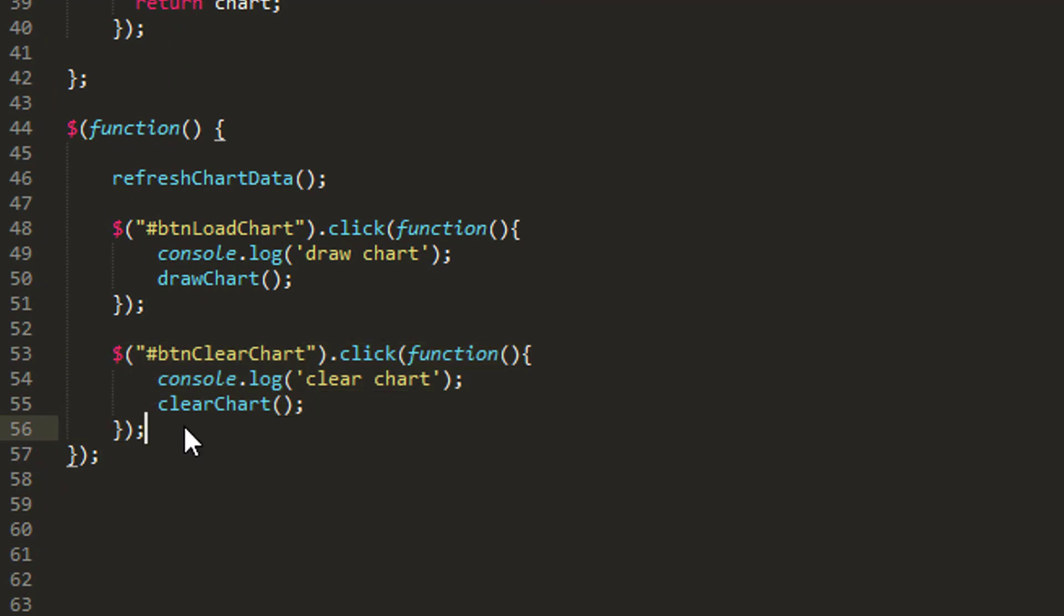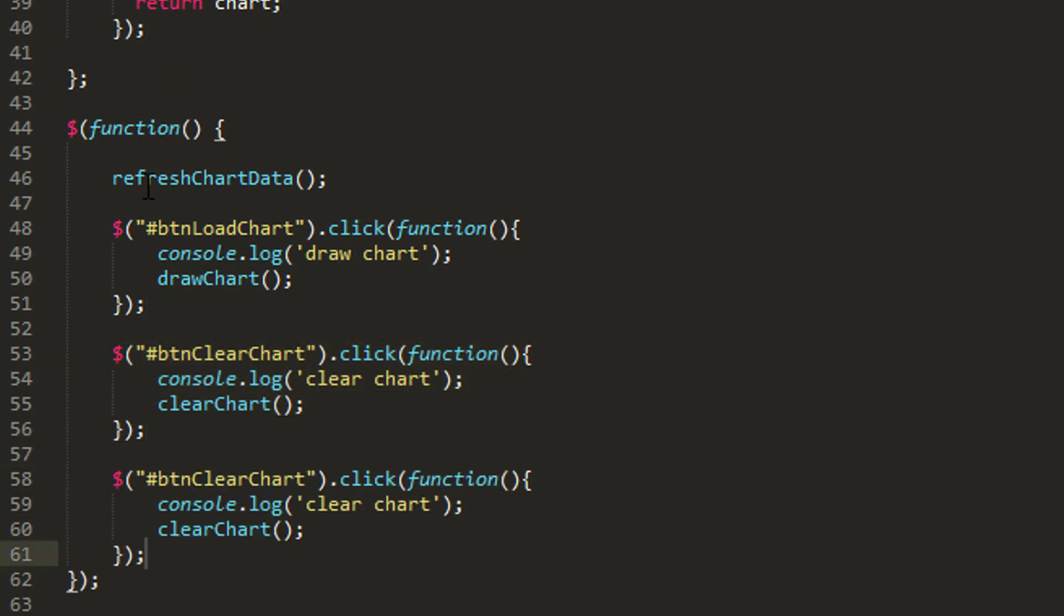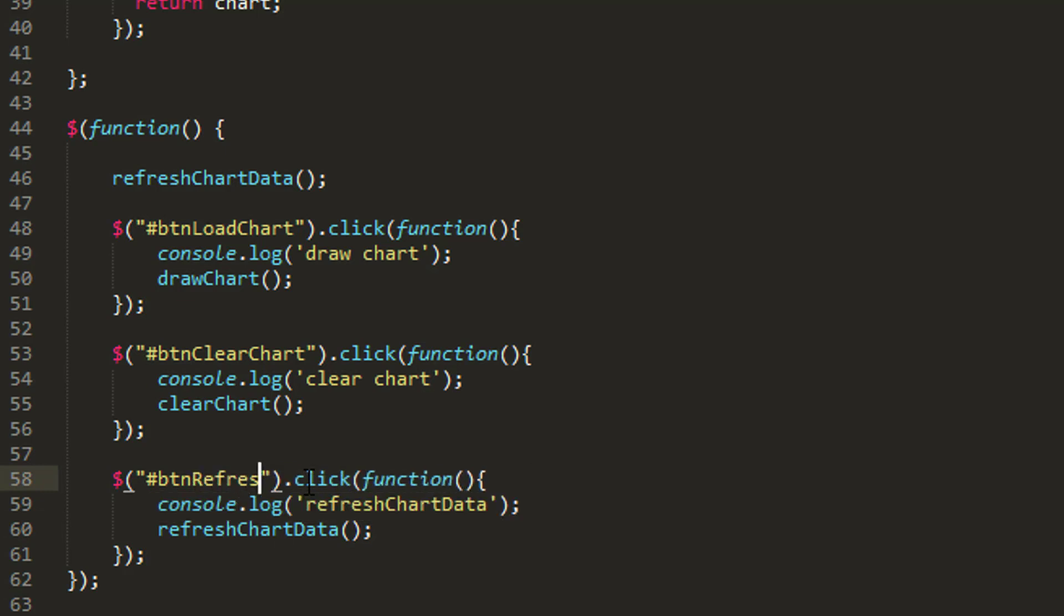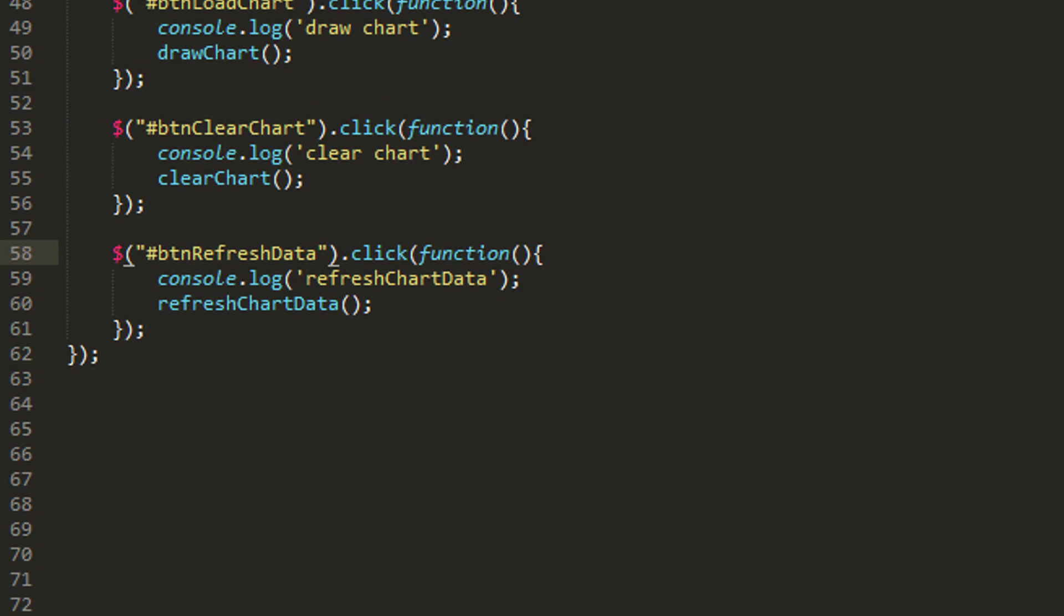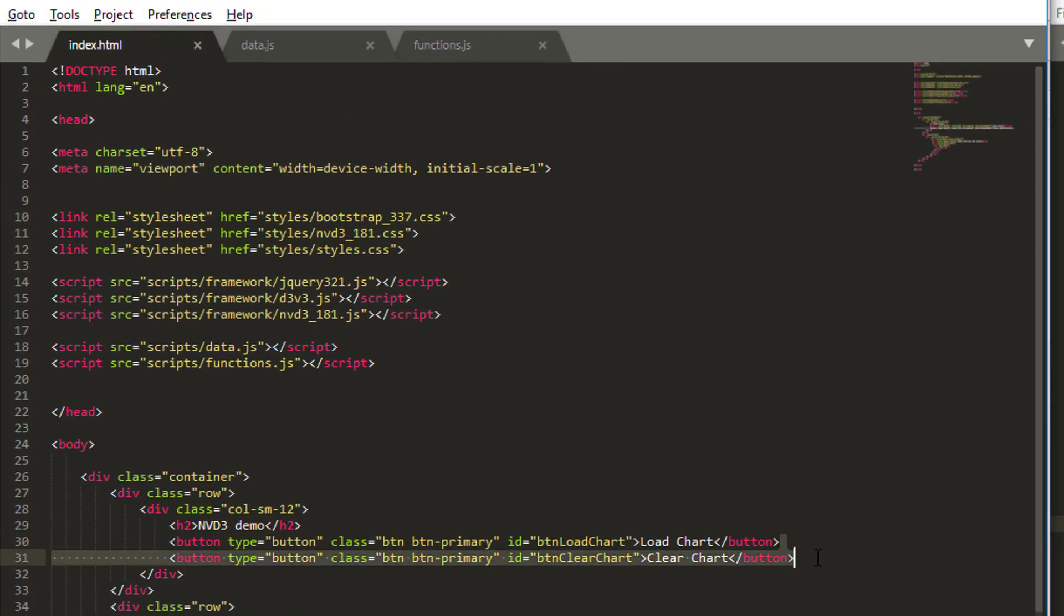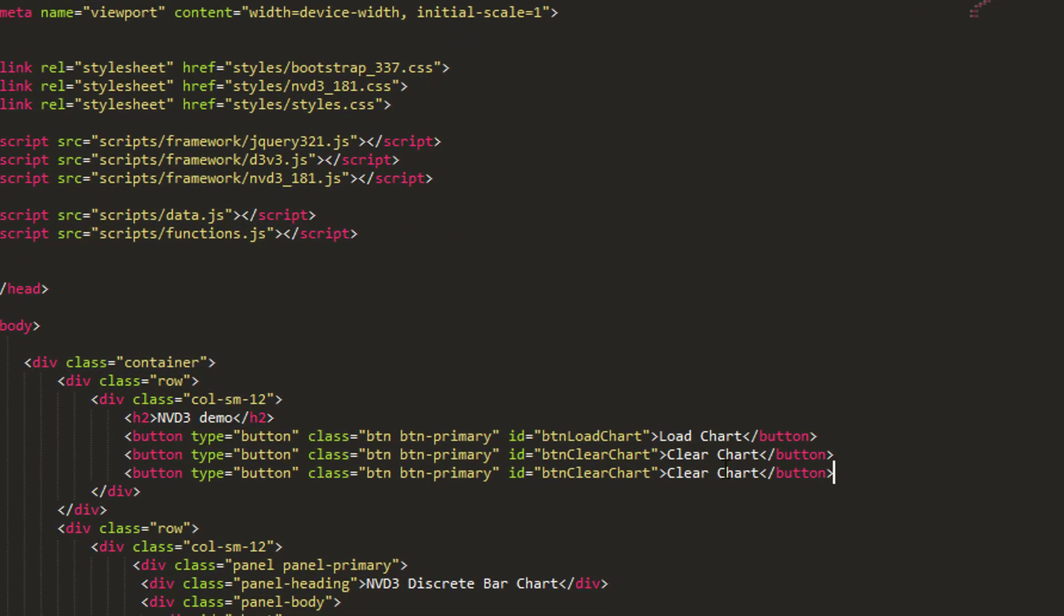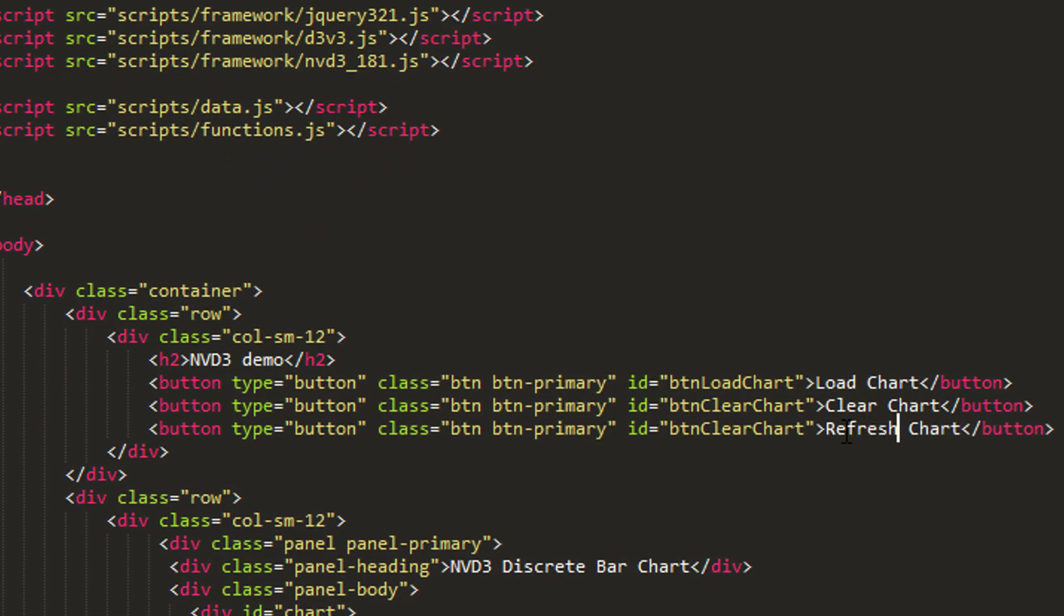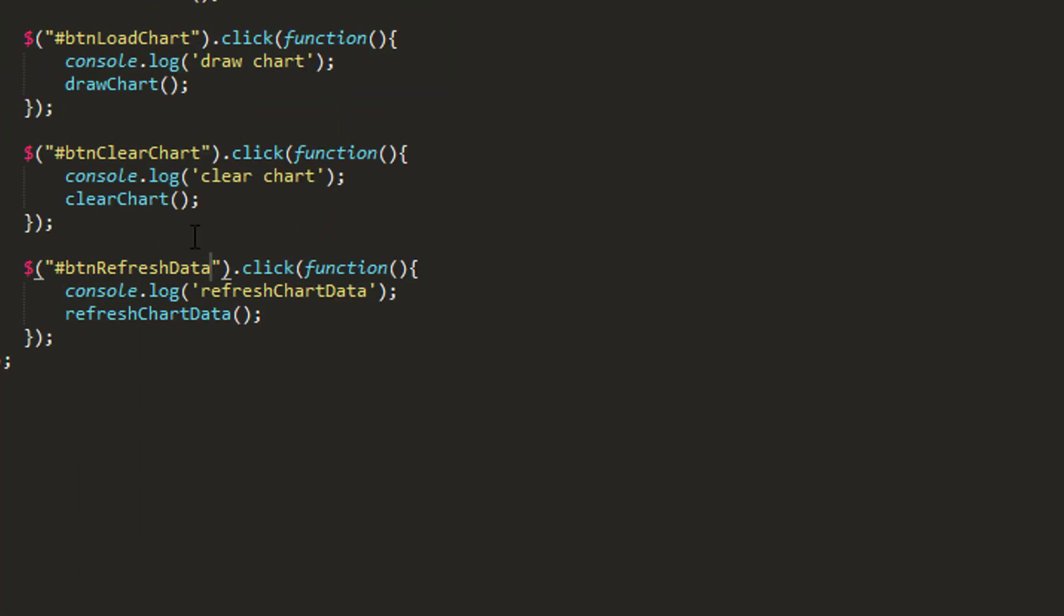So let's change that now. Let's create ourselves a new button, and the action of that button will be to refresh chart data. So let's do that here then. We'll call this one refreshDataBTN, refresh data like so.